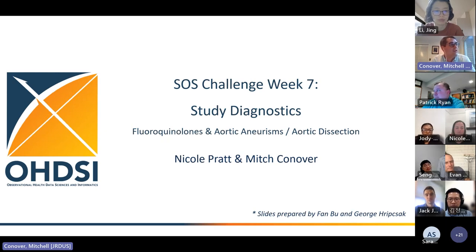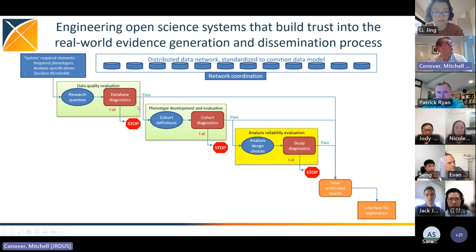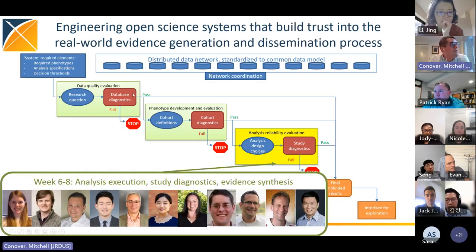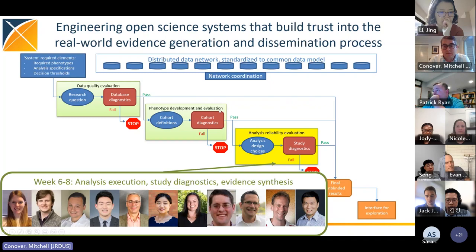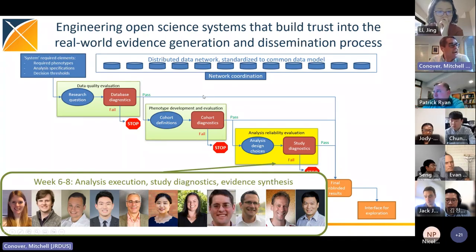Unfortunately, Nicole was sleeping in her time zone when these came in, so in this presentation you'll see some screenshots from the VEGF study when she gives a tour of the strategist dashboard — mainly to show how the dashboard works and where you can find things. Otherwise, we will have some diagnostic results from the IBM Medicaid database. In weeks six through eight we've been talking about analysis execution; this week we're covering study diagnostics, and next week you'll hear about evidence synthesis.